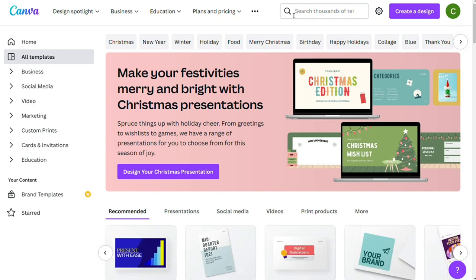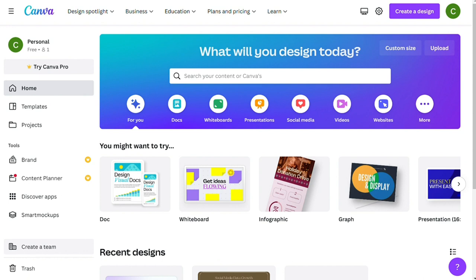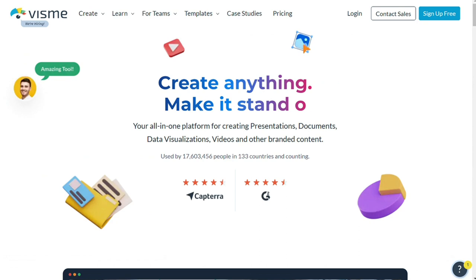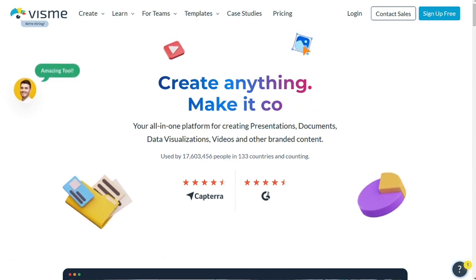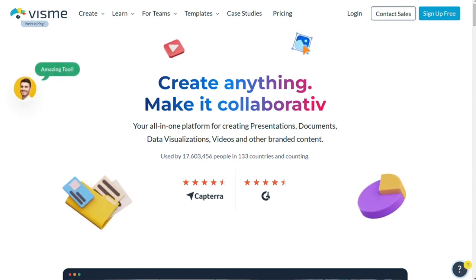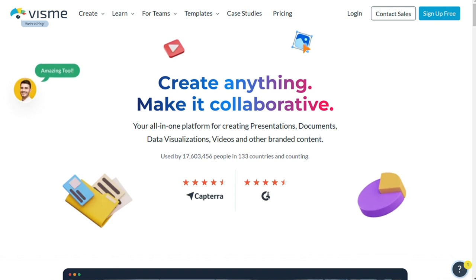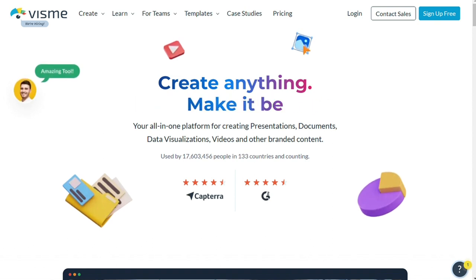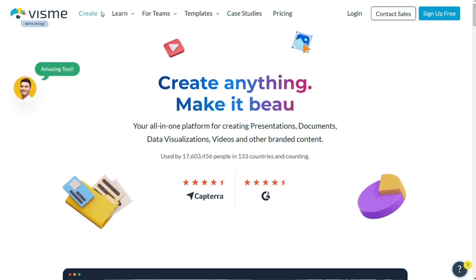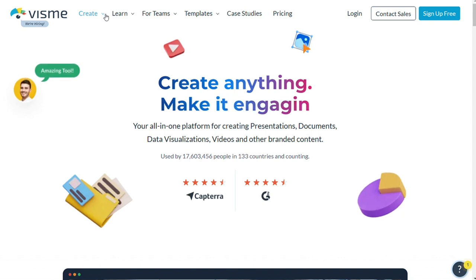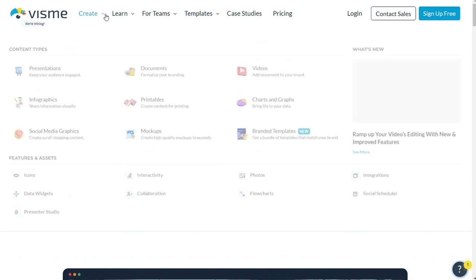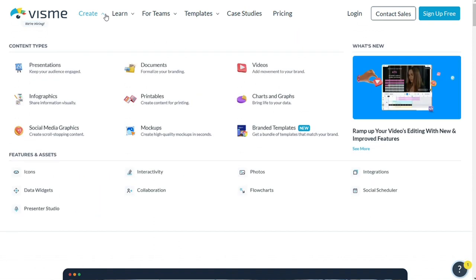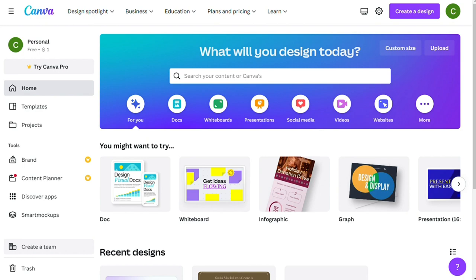And for the features, both Visme and Canva have a good selection of features, but Visme has a few more advanced features. This can be helpful if you are looking to create more complex designs. For example, Visme has animation capabilities and can help you create interactive infographics. If you are looking for something simple though, Canva will probably have everything you need.